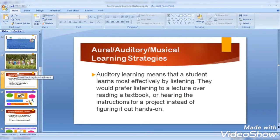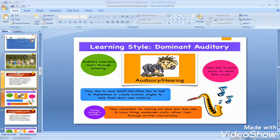Oral auditory musical learning strategies. Auditory learning means that a student learns most effectively by listening — they would prefer listening to a lecture before reading a textbook, or hearing instructions for a project instead of figuring it out hands-on. Auditory learners learn through listening. They like to have music on while they study, like to read aloud, and often talk to themselves or create musical jingles to help learn new material. They remember by talking out loud and prefer things explained orally rather than through written instructions.